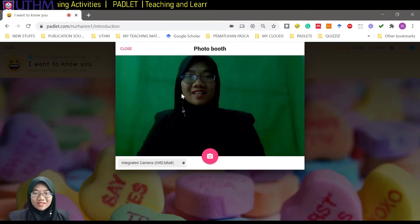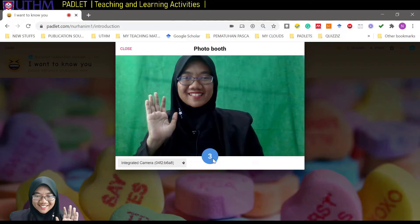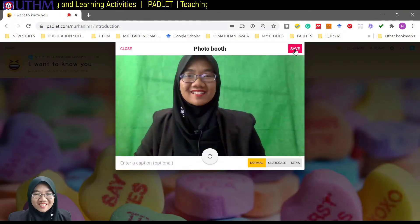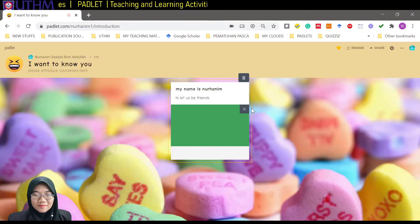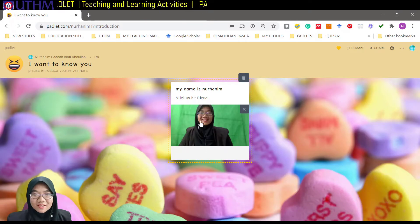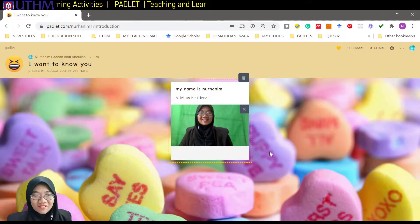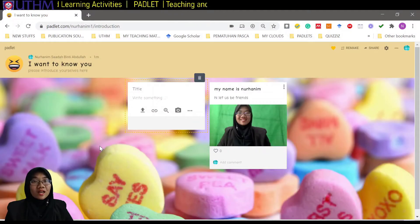I'll upload a photo of myself here. After saving, this is the first post. We can then ask our students to continue adding posts — they just have to click here and there and continue again.